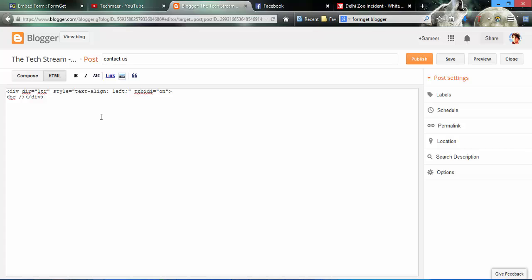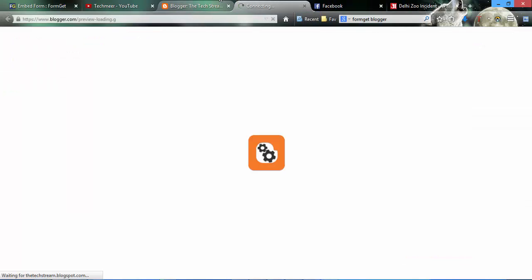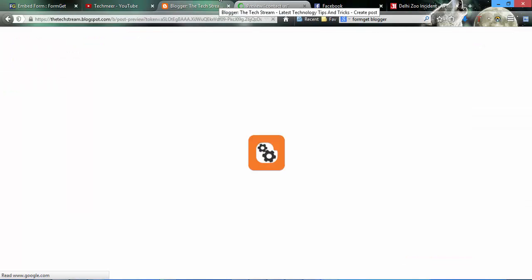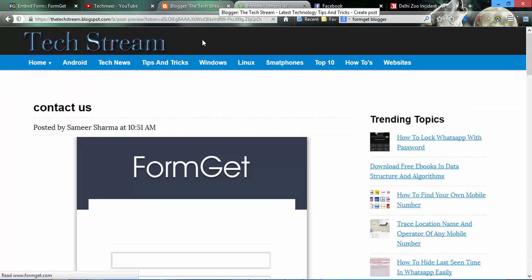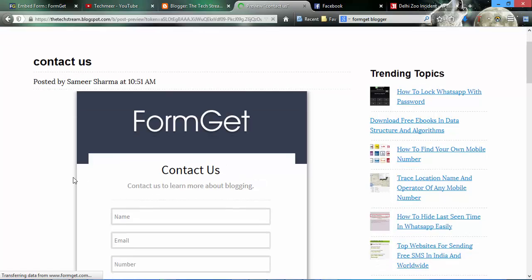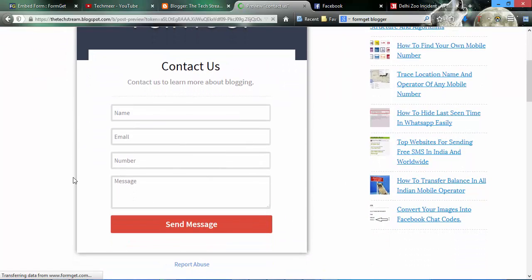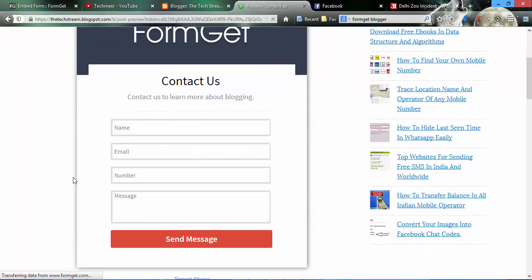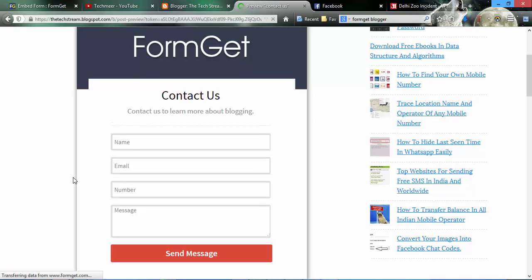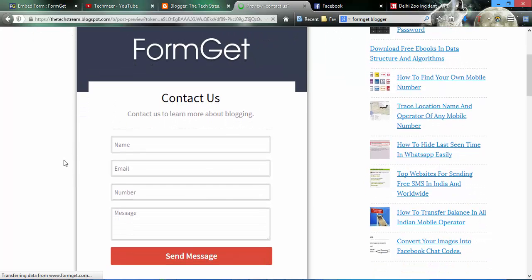In the HTML section, paste this code. Now you can see the preview. Very easy to use. I have created a very good contact form and thanks for watching this video.